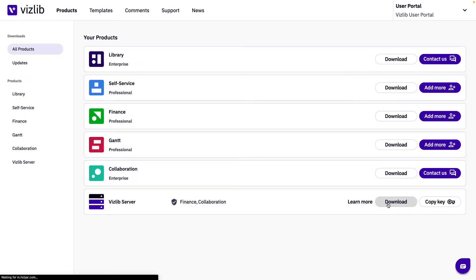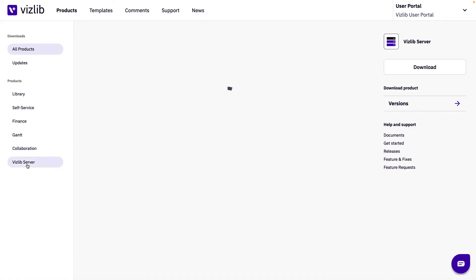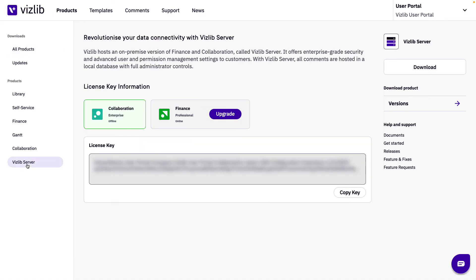The Vizlib server is only available when you have purchased finance or collaboration for offline use. The server only has one download version available.